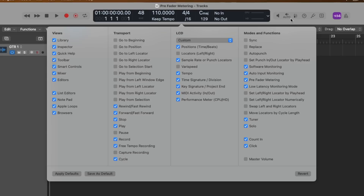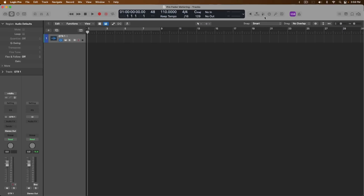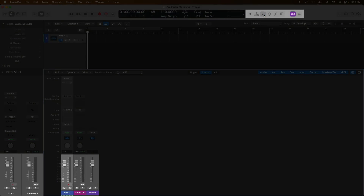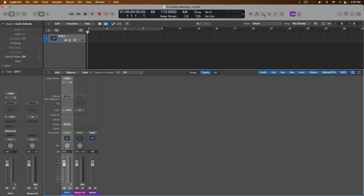This button right here, with what looks like a level meter and a fader in it, is being both hidden and reintroduced to the control bar. Once introduced, let's open the mixer, and when I click on pre-fader metering, we'll see that the level meter and the fader are flipping positions. This indicates that the level being read on the meter is either after the fader or before it.